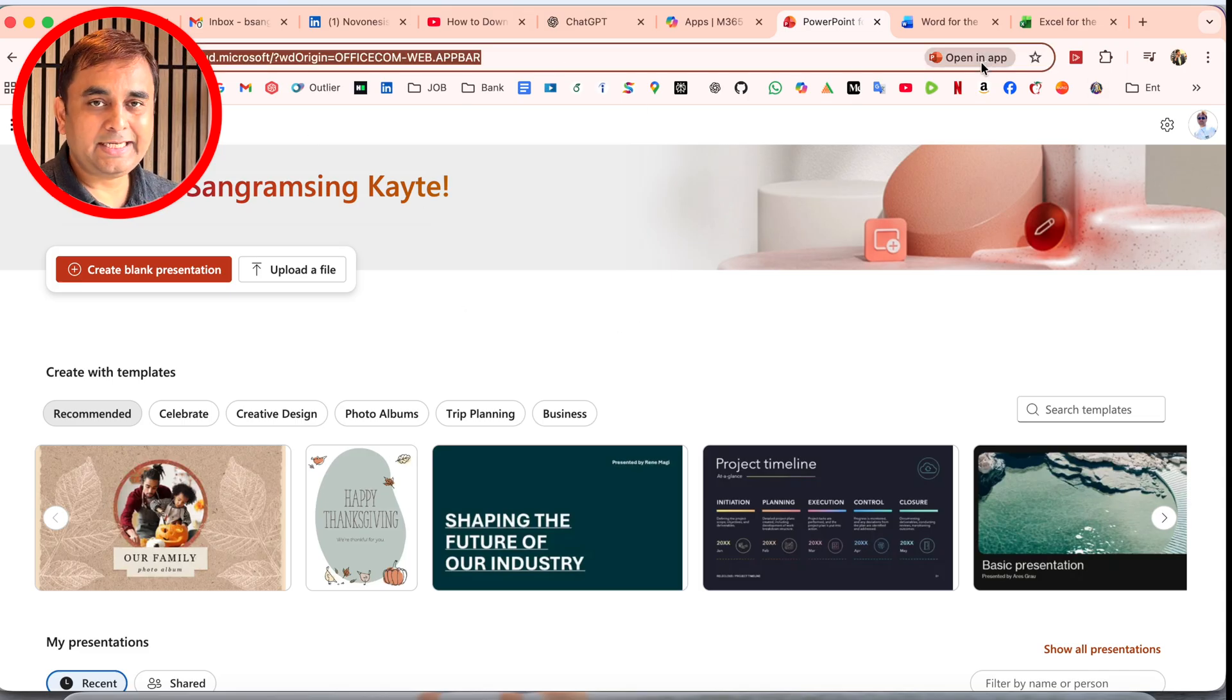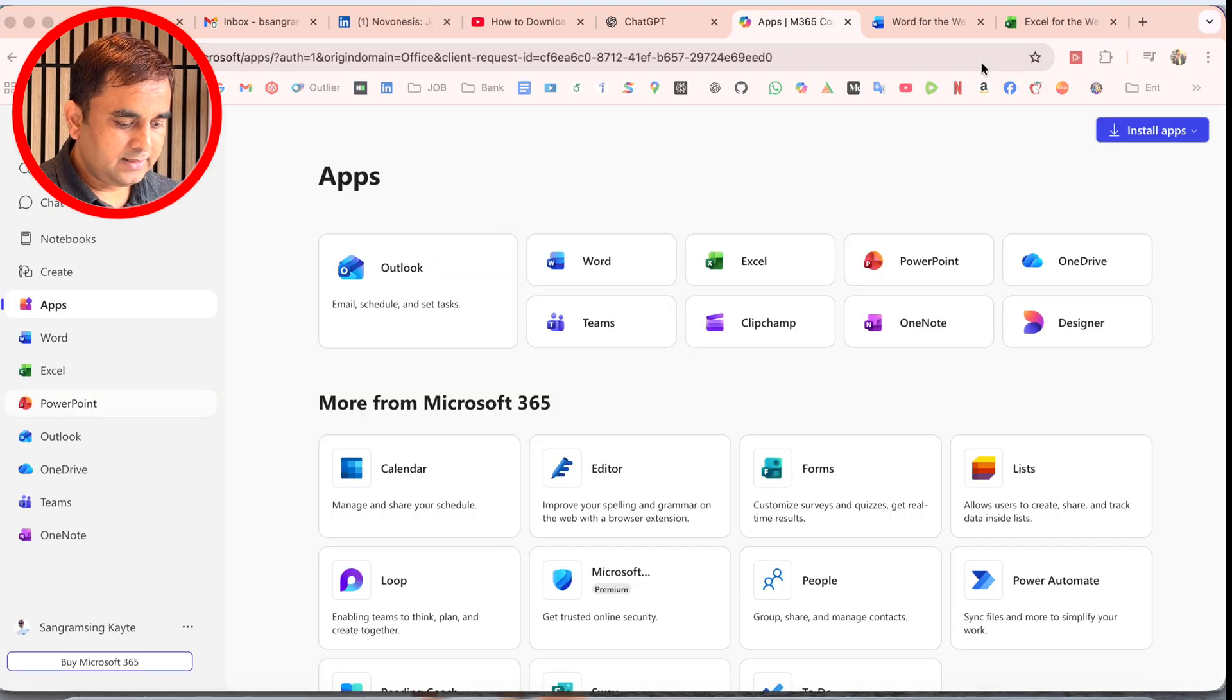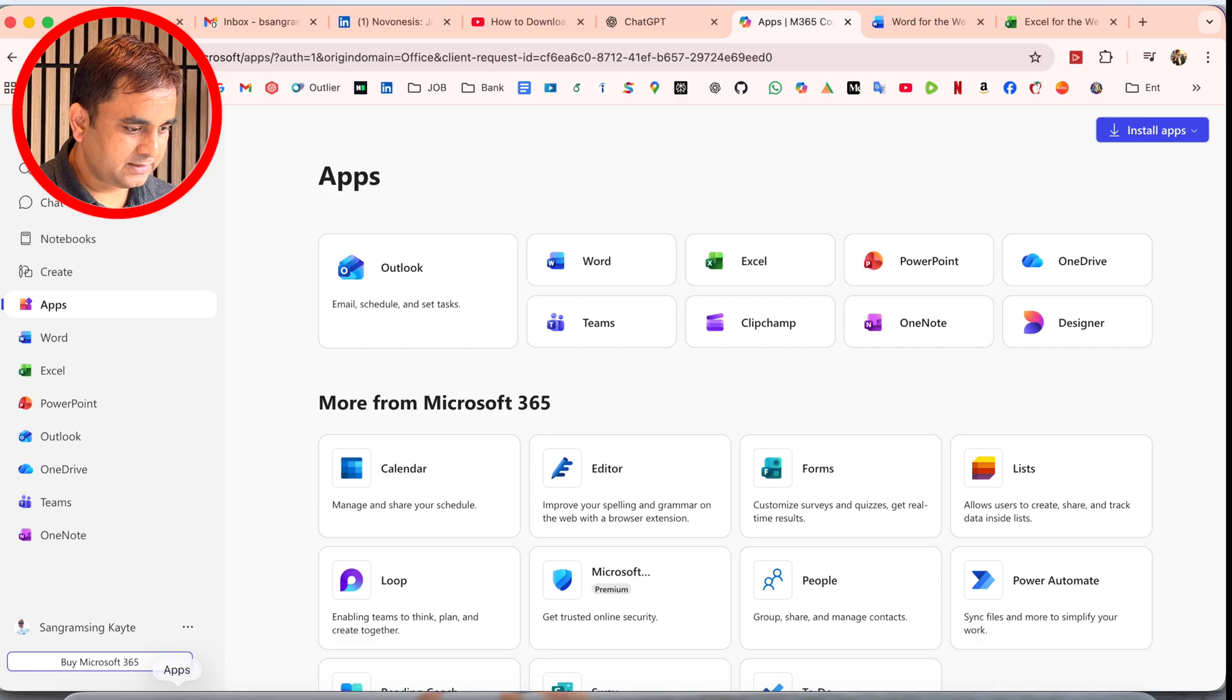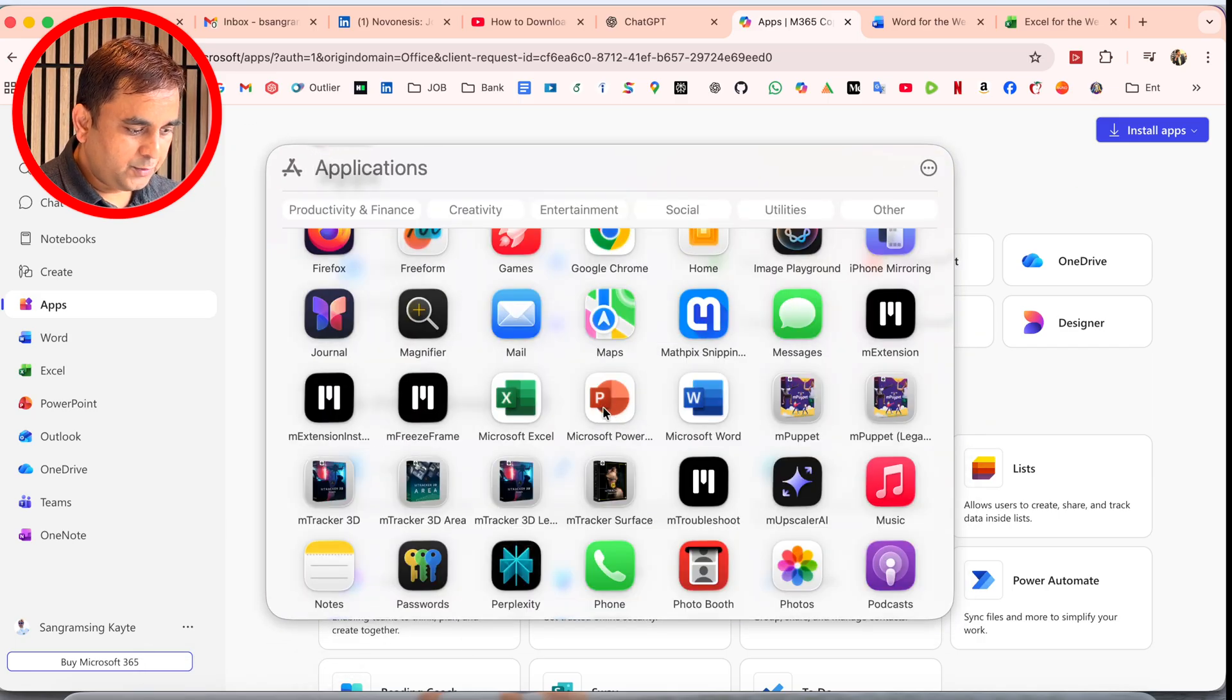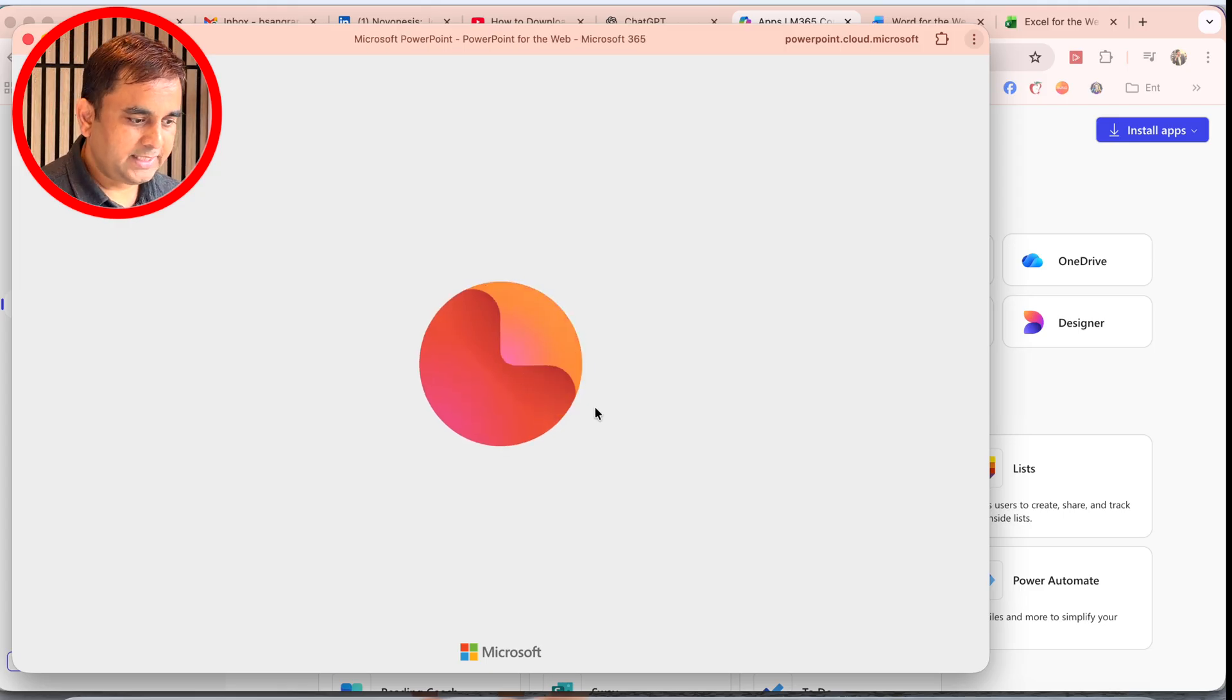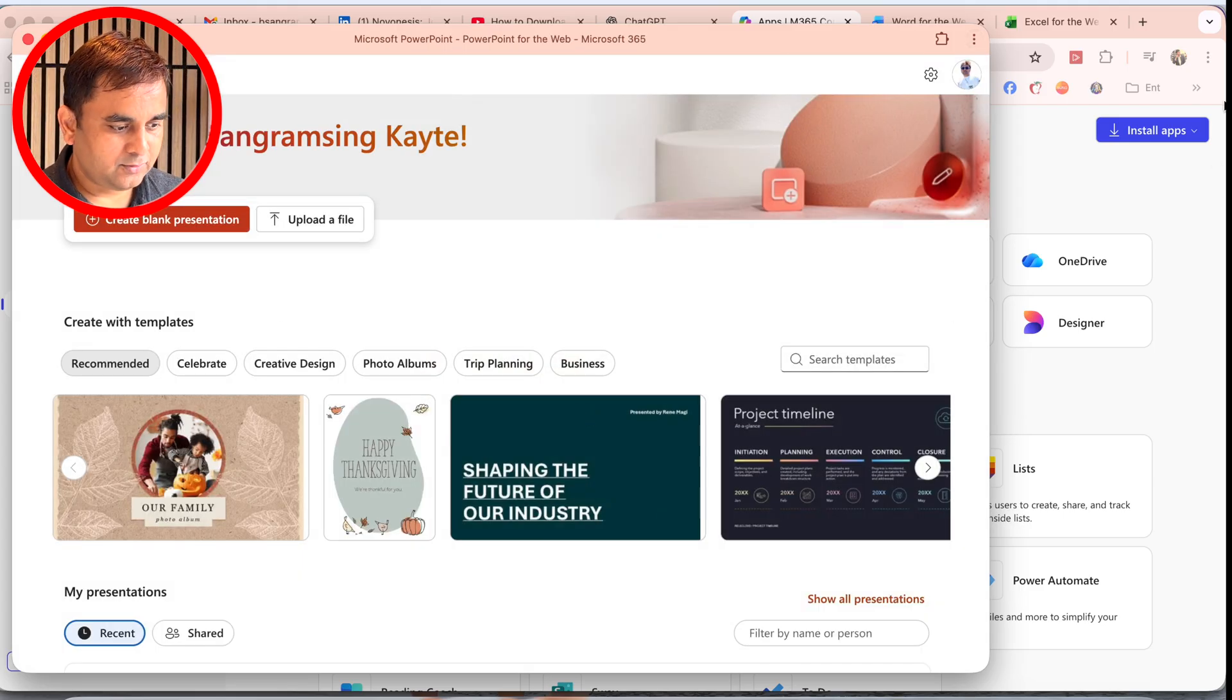If I close this and open the application here, look at this—PowerPoint is displayed. If I open it, PowerPoint opens via the online portal.